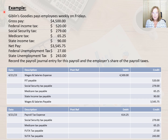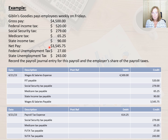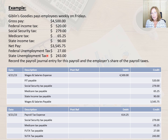Here's another example. Giblin's Goodies pays employees weekly on Fridays. The gross pay is $4,500 and it shows us the withholdings and net pay of $3,545.75. In addition, we see FUTA taxes and SUTA taxes. What do we have to do to record the payroll journal entry for this payroll and the employer's share of the payroll taxes?